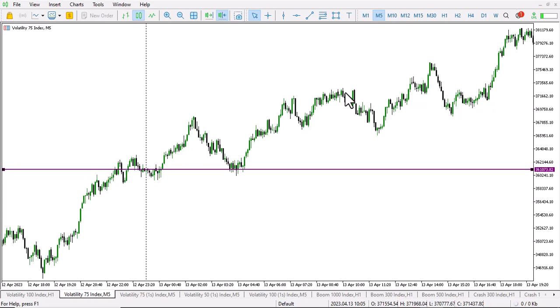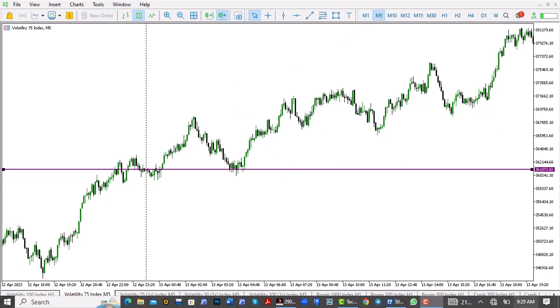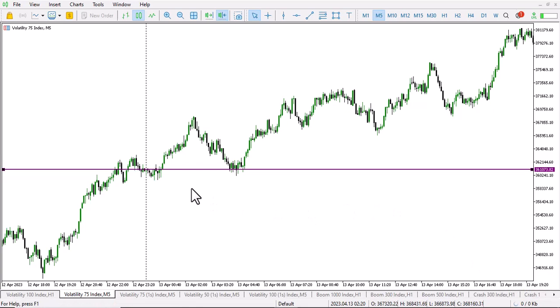What's going on guys? This is Shocks and this is Shocks Capture FX. Today we want to talk about one pair, one time frame, and one setup. We're going to be using the Volatility 75 index to master this setup — one setup, one pair.